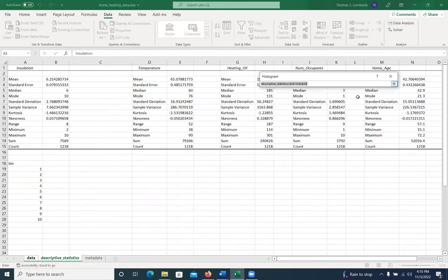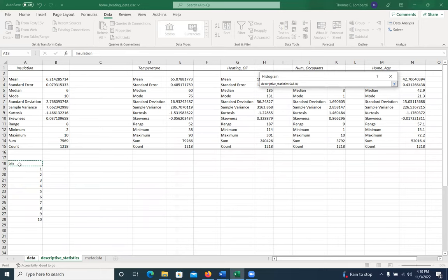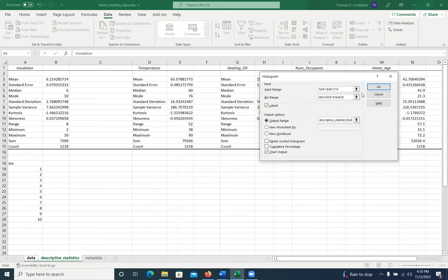And now I've got to tell it where are the bins. And again, what I'm going to do is just go to the appropriate sheet, select my bins and tell it where the bins are.